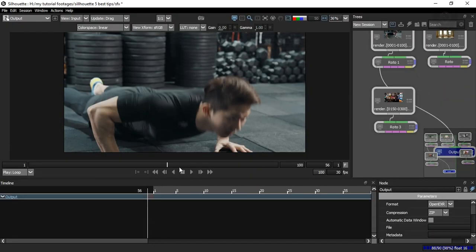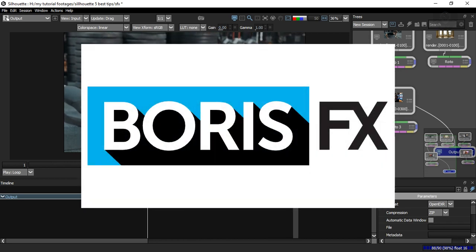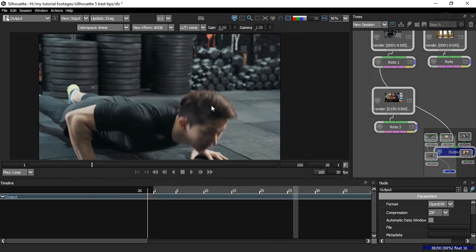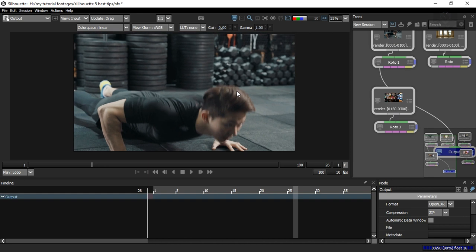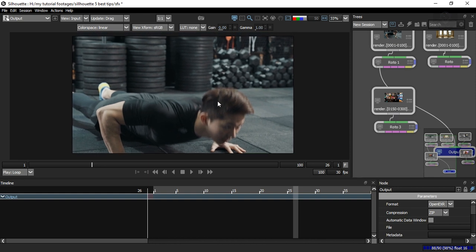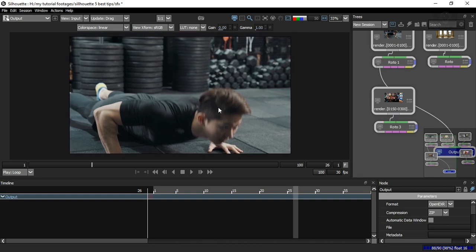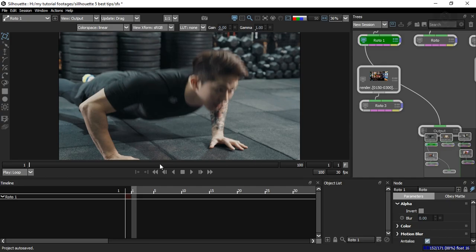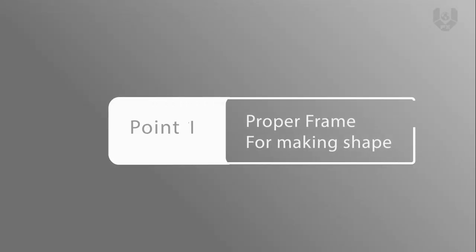This version of Silhouette is provided by Boris FX, so thank you Boris FX for providing the license. Today I'll show you the five most important production tips for rotoscoping, and these are absolutely stunning and will help you a lot in production.